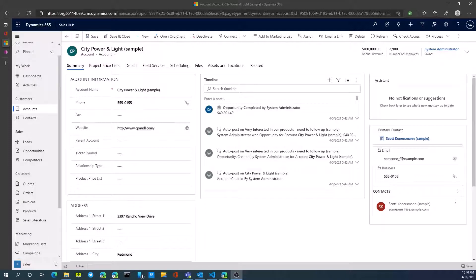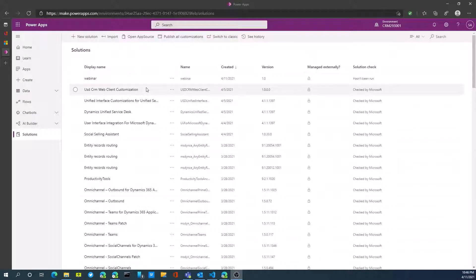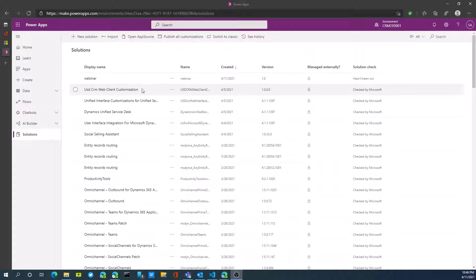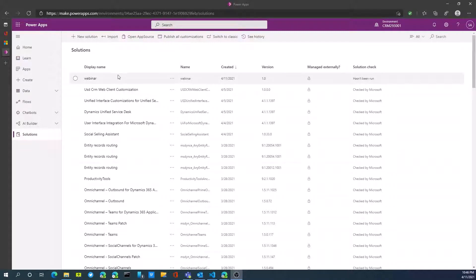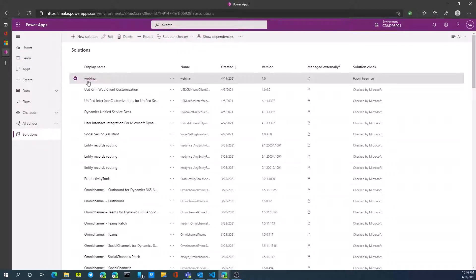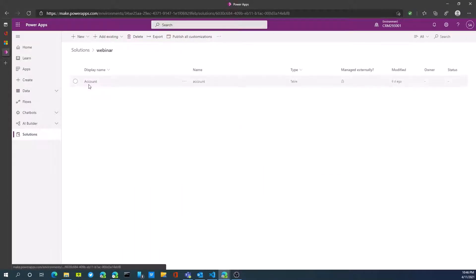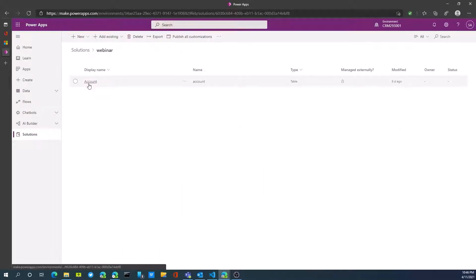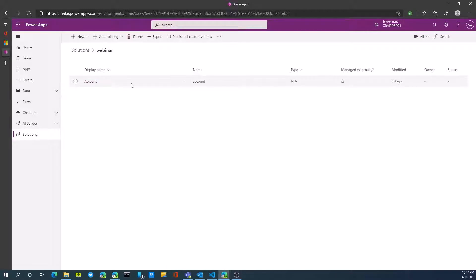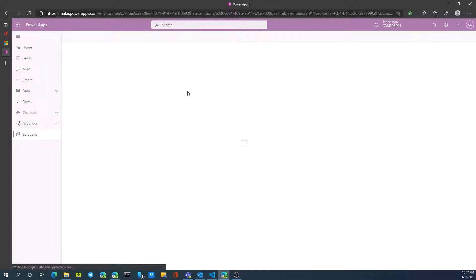We're going to go to the make.powerapps.com portal to modify and add our user-defined field. Under solutions, I'm going to go to my webinar solution that I've already created here. Within that solution, I have a table called account. I've already added that to this particular solution. I'm just going to go into that and edit it.